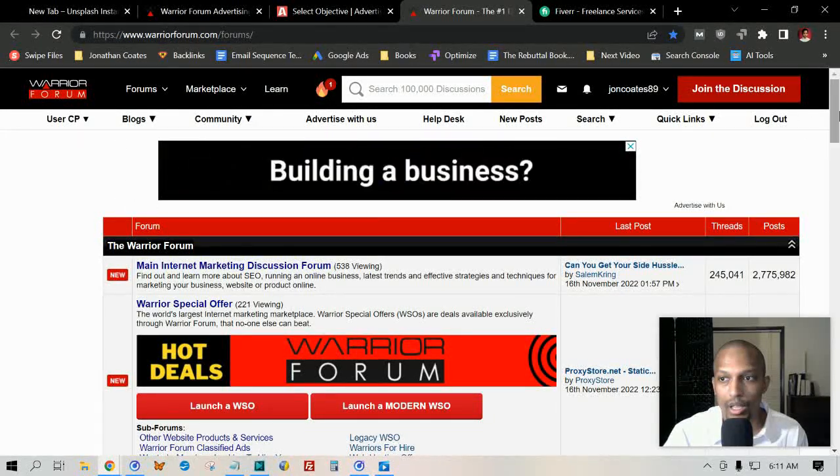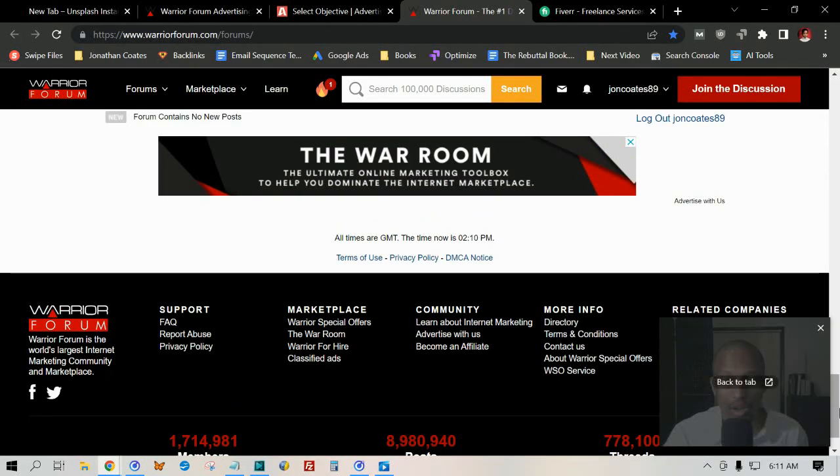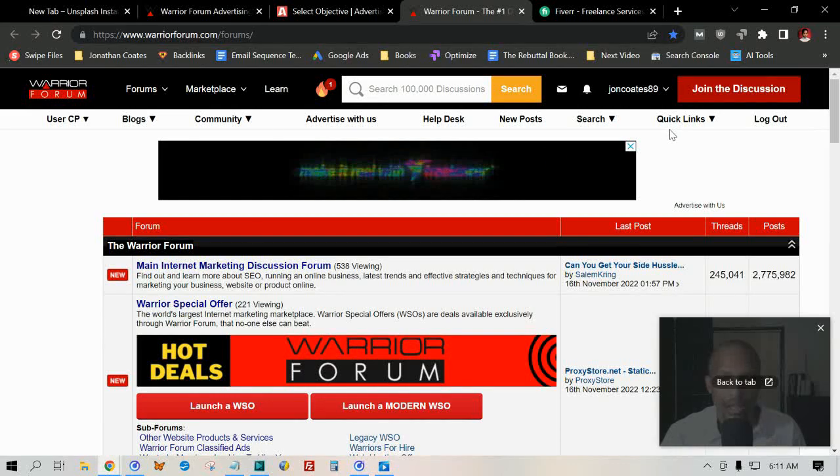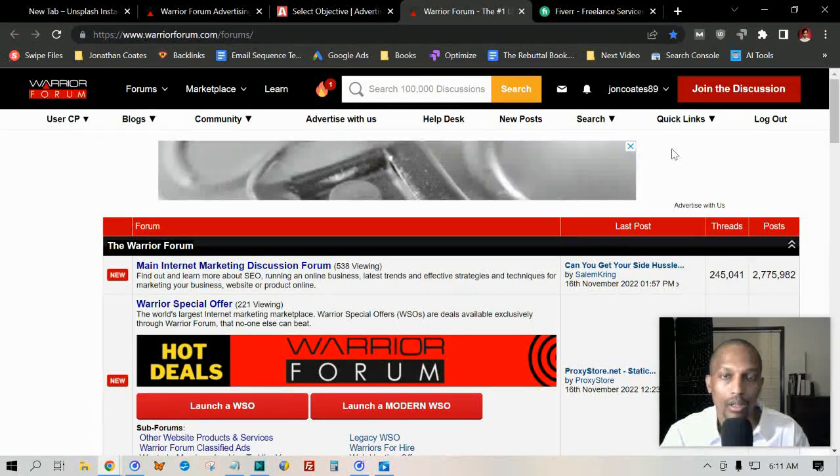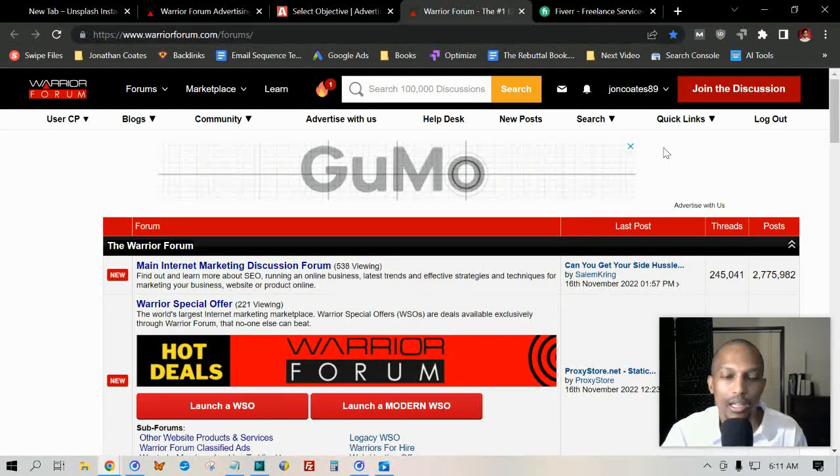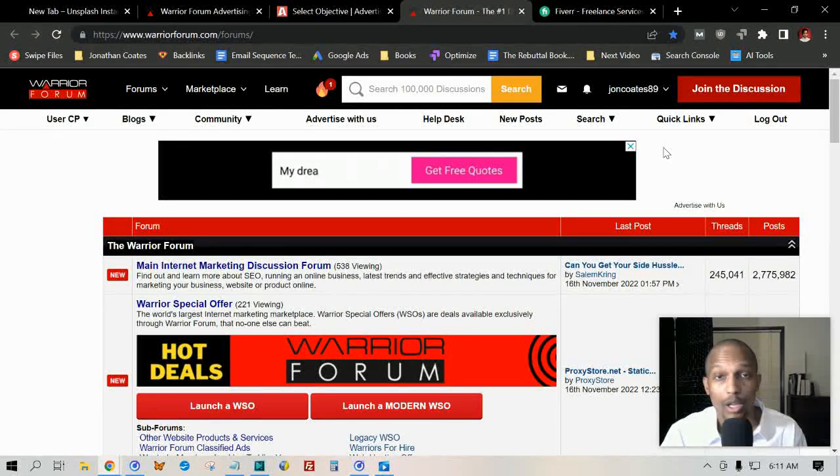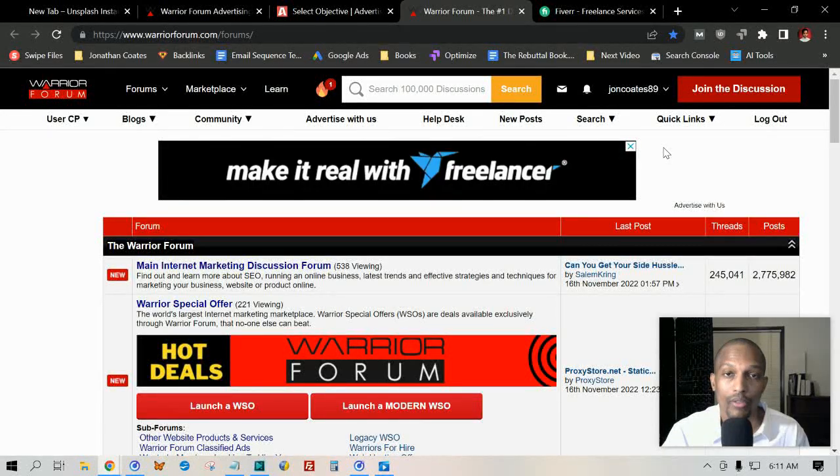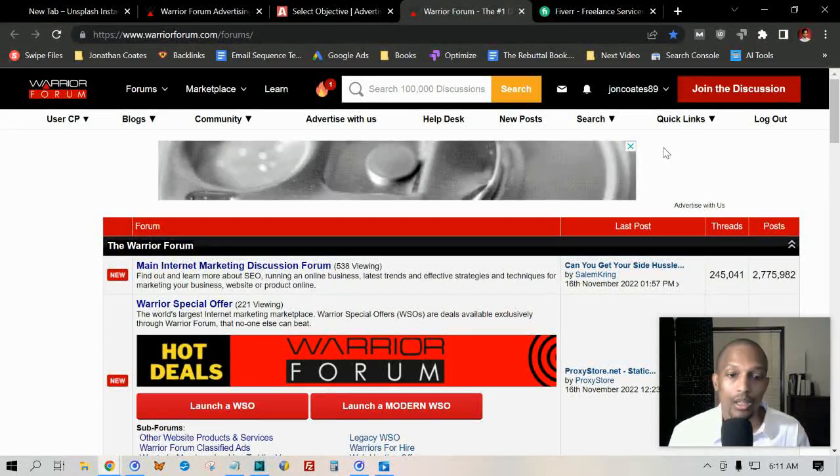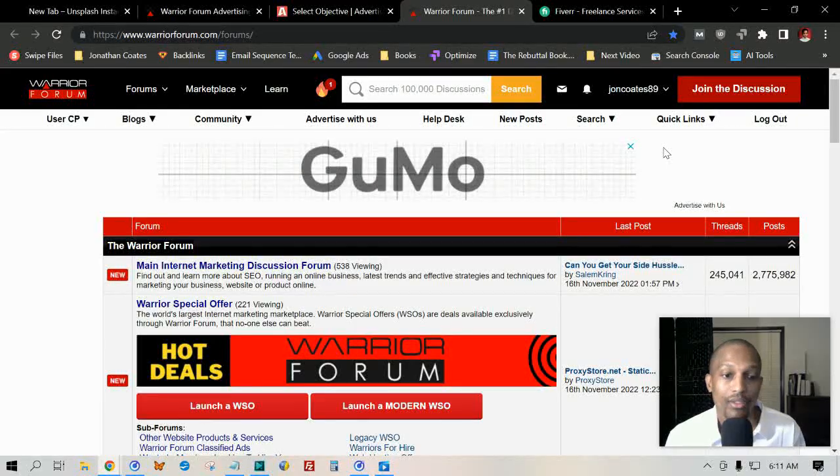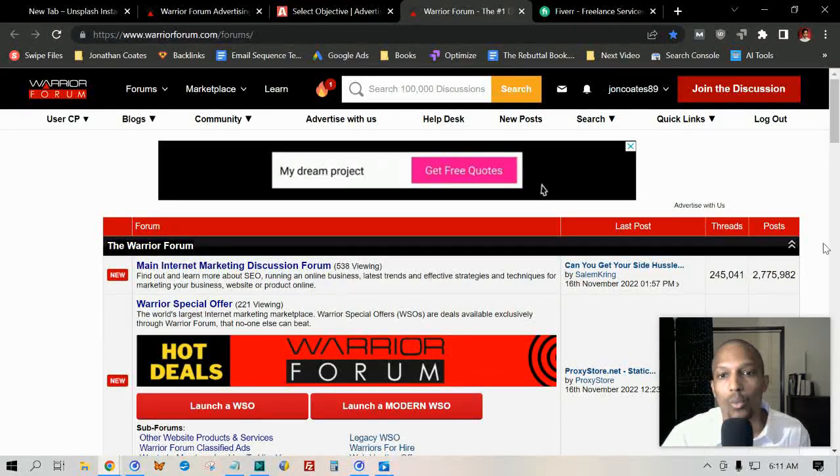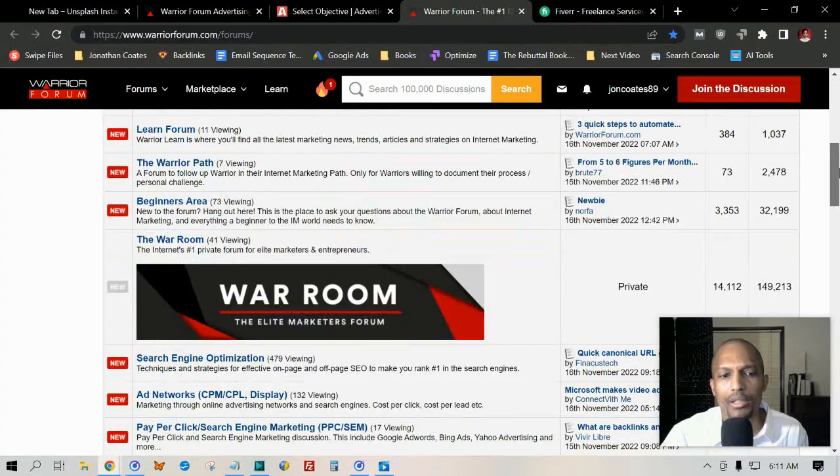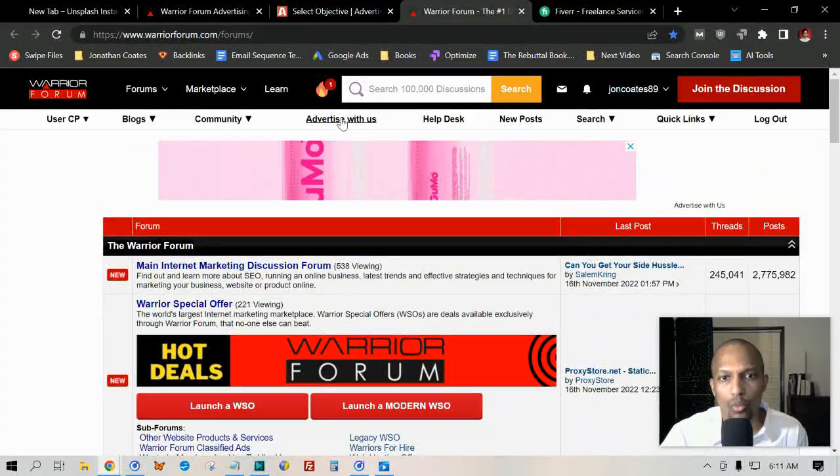You can also get a banner ad at the bottom, and this gets you a ton of targeted traffic, especially if it's related to what it is that they're already looking for in this forum. You can get a good idea by just browsing and going through the threads of what people are already looking for. Just look for a main problem, the one that's being agitated a lot, and then present a solution to them.